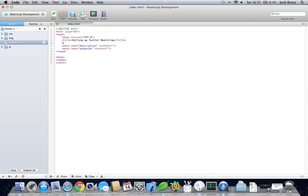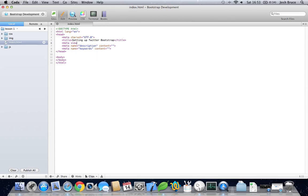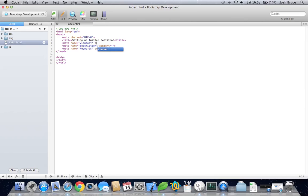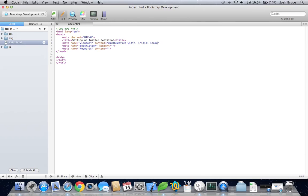We also want another one which is very useful. Let's do meta name equals viewport, content equals width equals device-width, initial-scale equals 1.0.